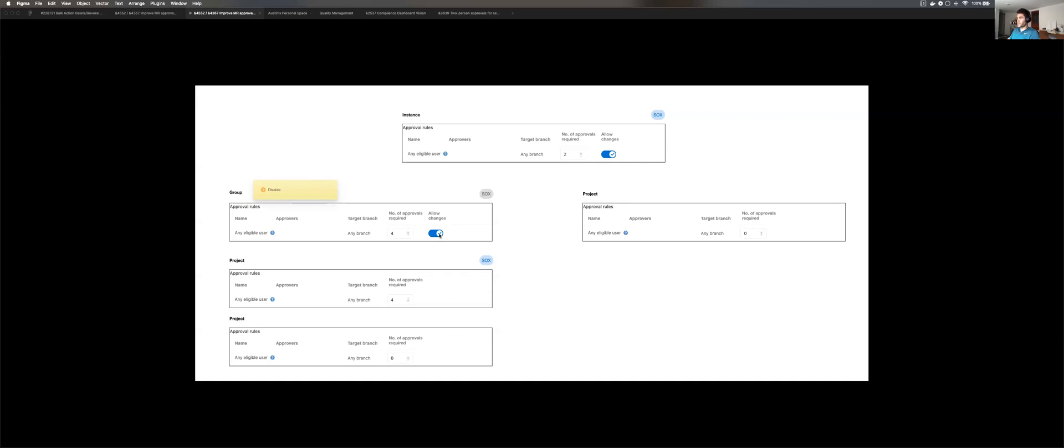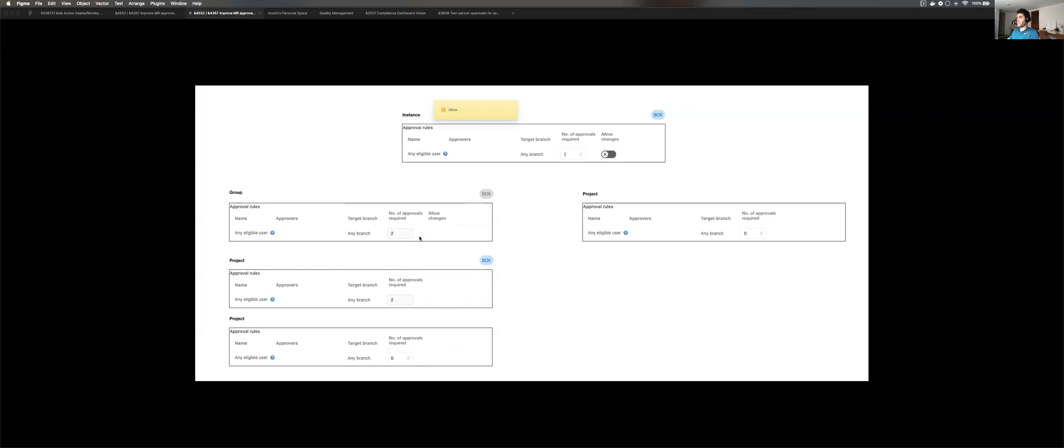Now if we disable this feature, it's going to lock down the number of approvals required for this project. Notice it still has not impacted this project and definitely not this project. Going back to our example from before, if we disable it at the instance, it's not going to put all those things back to two. So the group is back down to two, can no longer be changed. The project is locked down, no longer able to be changed. And these projects can still operate freely.